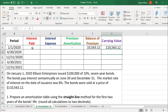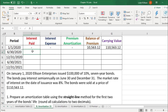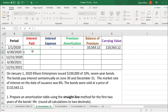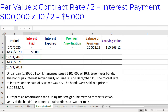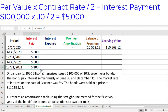The next thing we can do is calculate the interest payment for the interest paid column. We do that by taking the par value of $100,000, multiplying by the contract rate of 10% (or 0.10), and then dividing by two since these are semi-annual bonds. That gives us a $5,000 interest payment, and that's going to be the same for each of the different interest payments, so we can drag that number down.